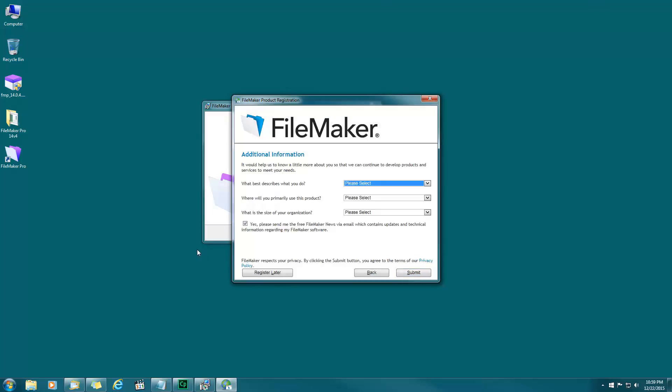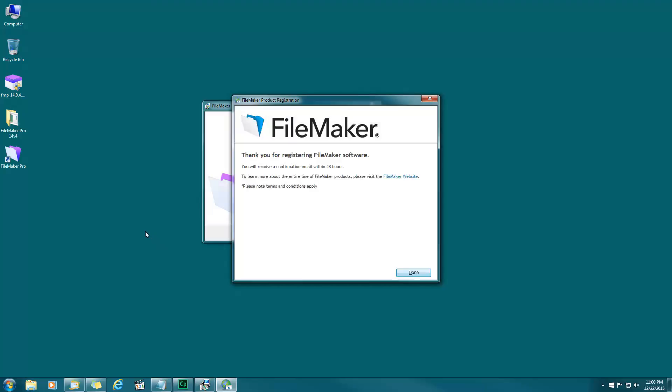These questions do not have an asterisk so I'm going to skip those. Do you want FileMaker to send you some emails with their news? I'm going to hit no and submit. And done.